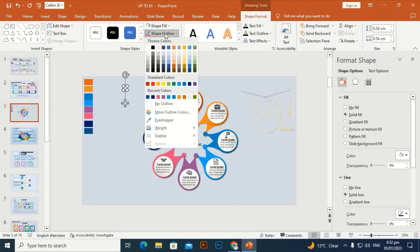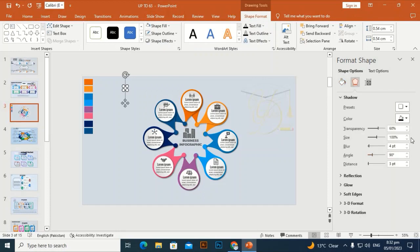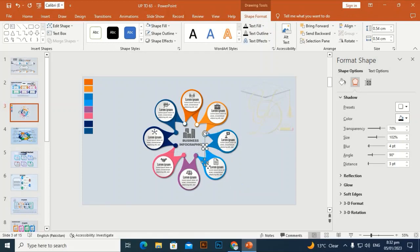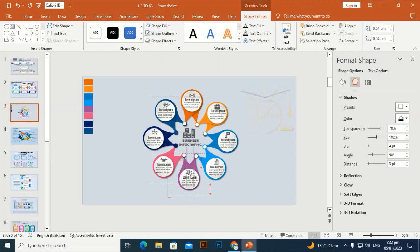Take an oval shape, set the outline to no outline, and give it a shadow effect. Place this oval shape over the joints where one shape connects to another — put this small oval over each joint one by one so that it gives a better look.